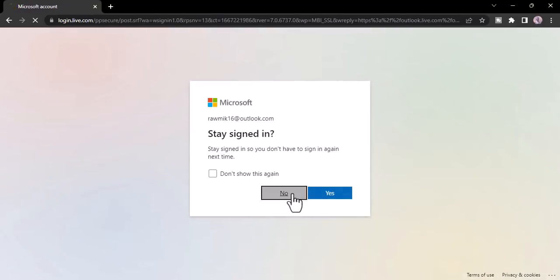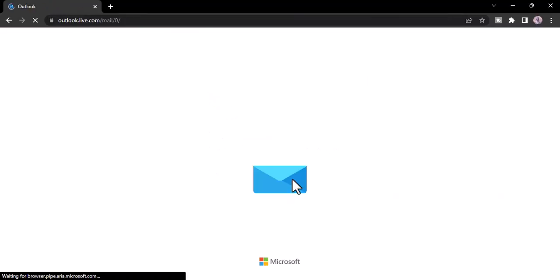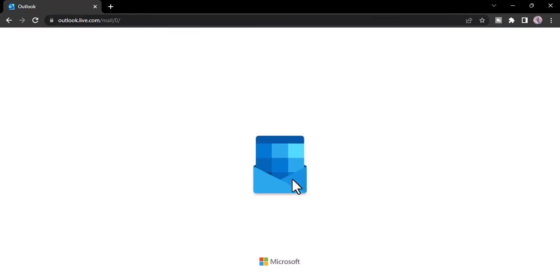And now once you're done with the captcha, you'll have successfully created a new Outlook account.